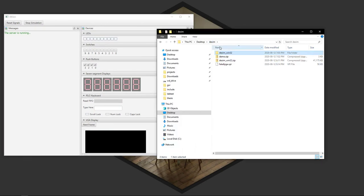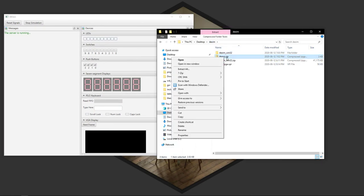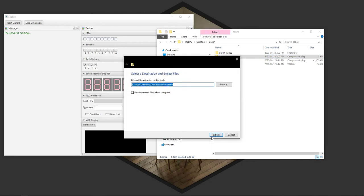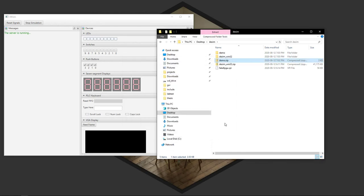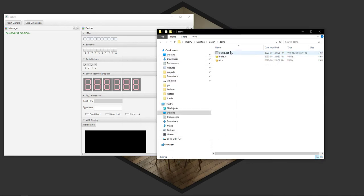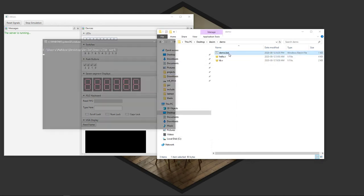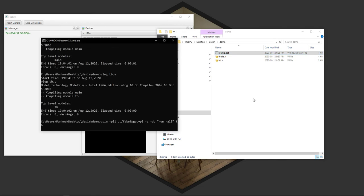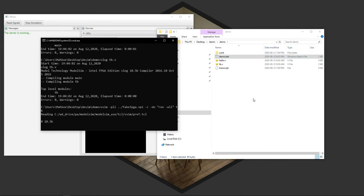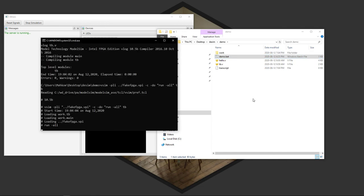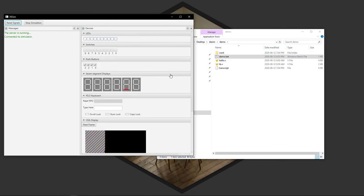The demo is also fairly easy to start up. You do extract all on that as well, and then you can just run demo.bat. And provided you have ModelSim installed, there you go.